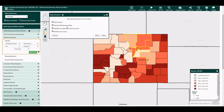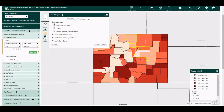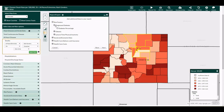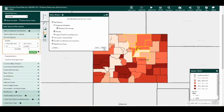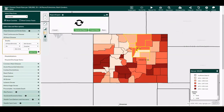After you have selected a county or group of counties, you can add any additional risk factors, social, and economic or health services data for that county, and then click Next.